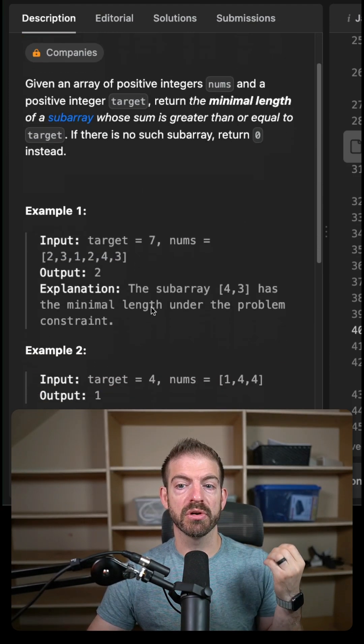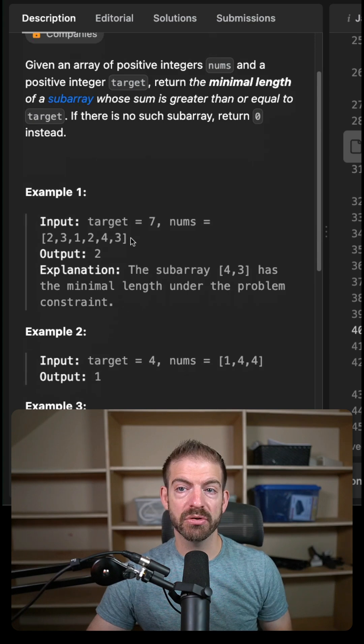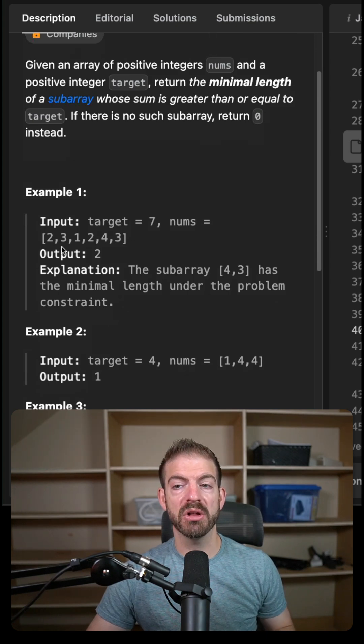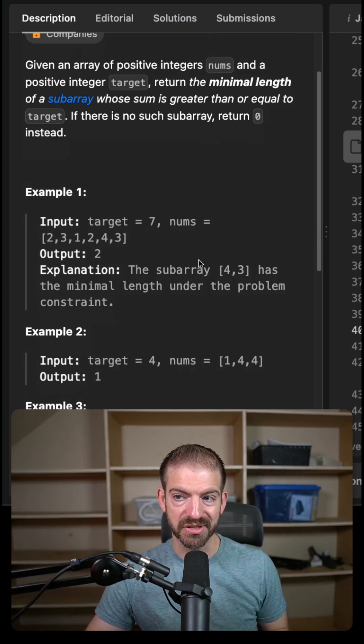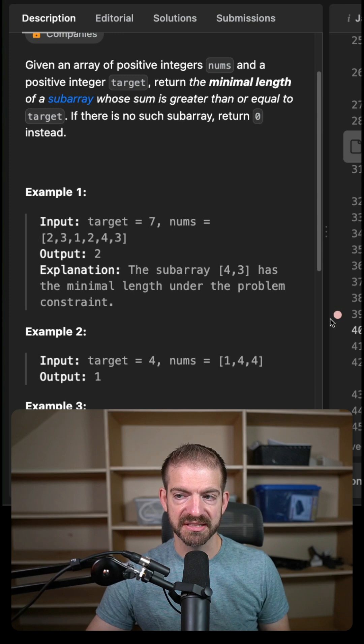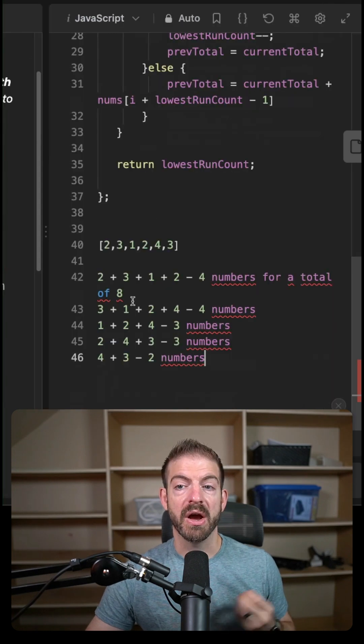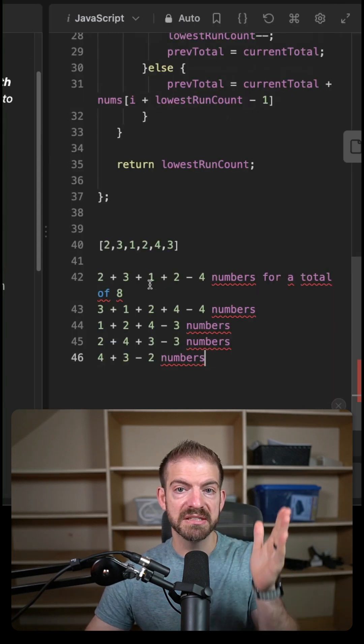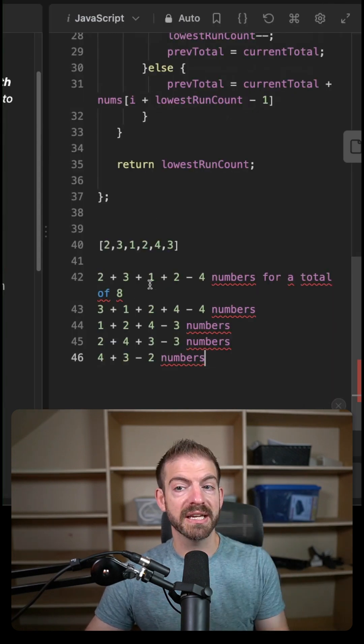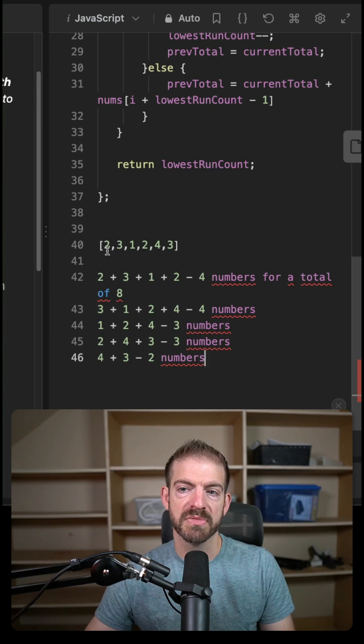So you're looking for within a given array, the smallest subarray that adds up to greater than or equal to the target, which in this case is seven. Now I've kind of written out the steps that I would do mentally to help you recognize the patterns.